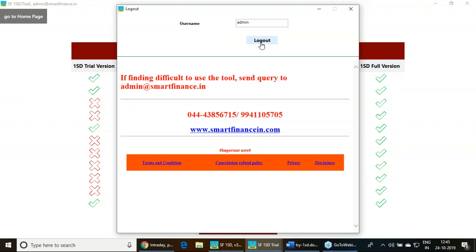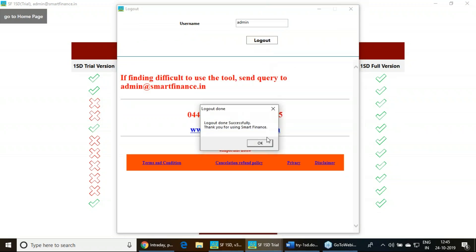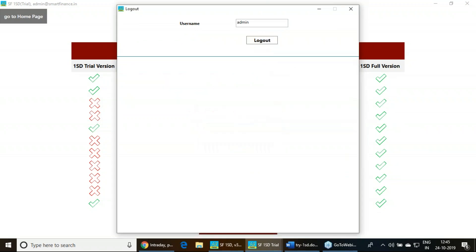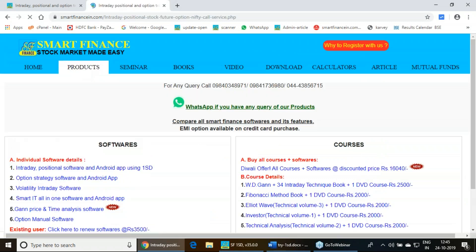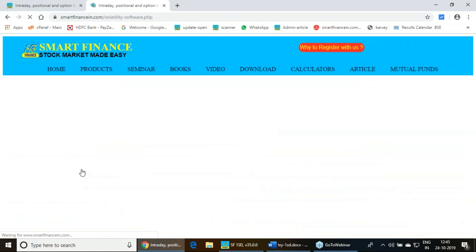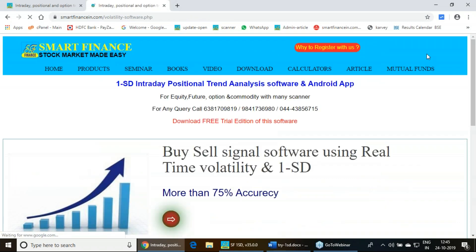Keep using for a couple of days and give your feedback if any. If you like this software, then just visit our product link and visit this first product. Procure this software for your trend analysis. Thank you very much.